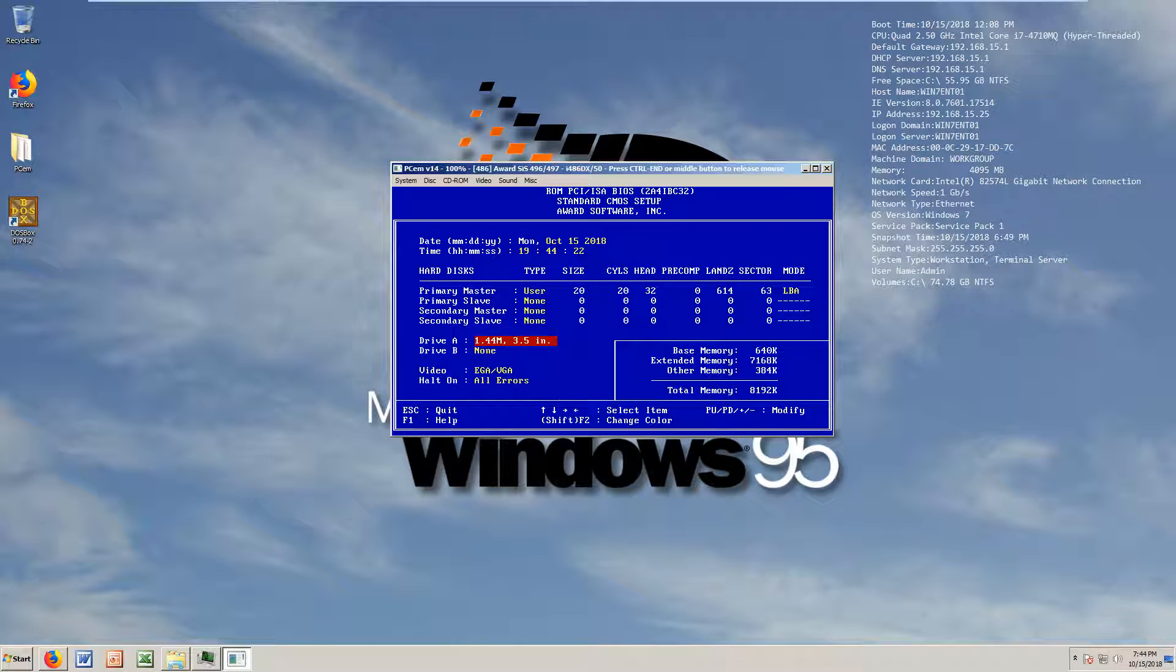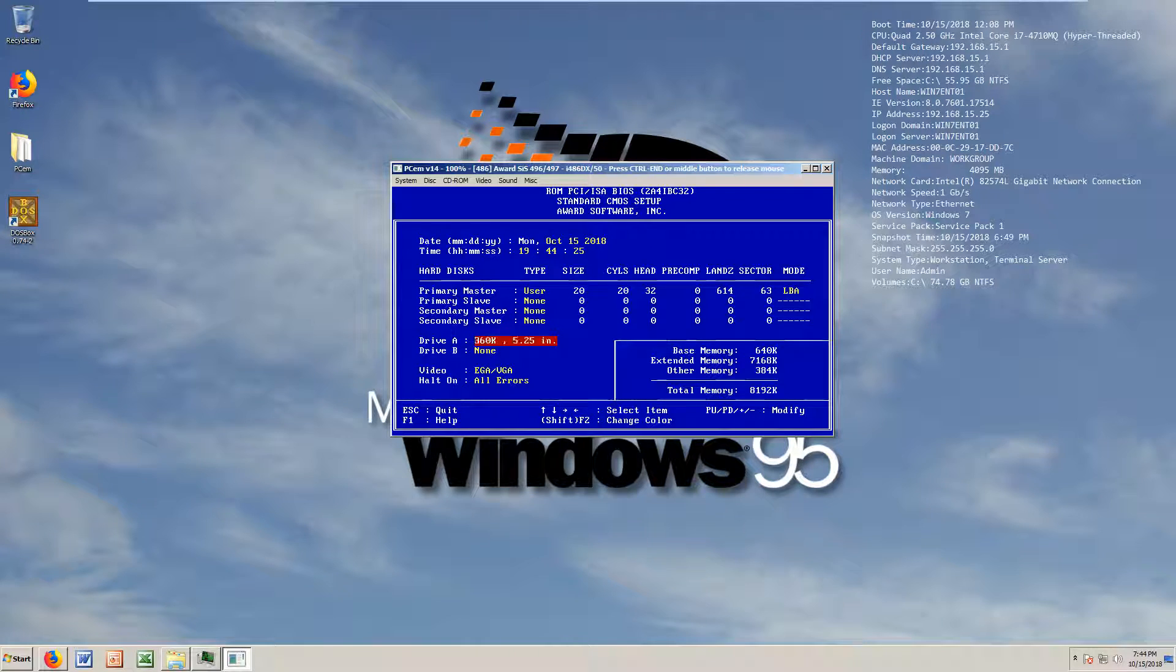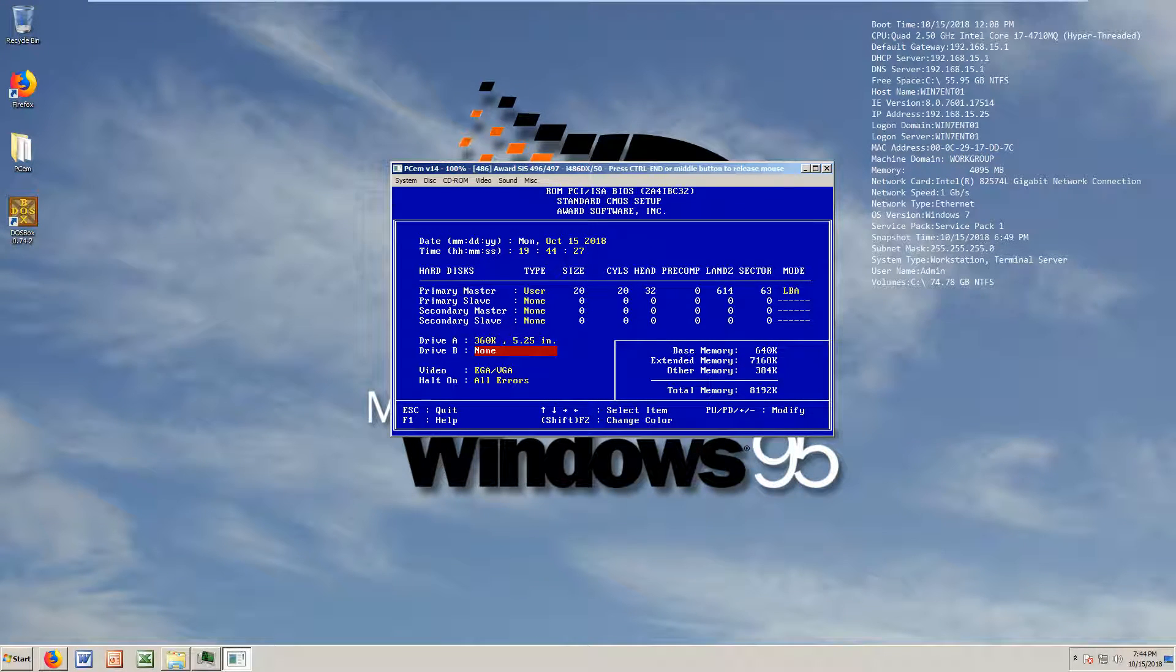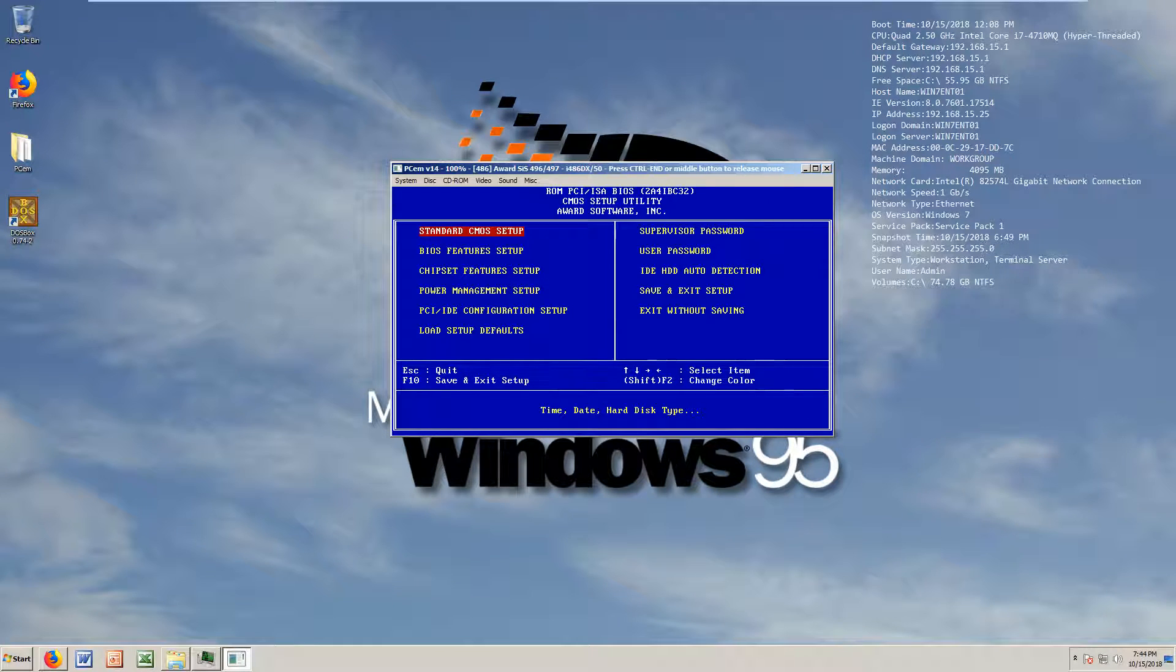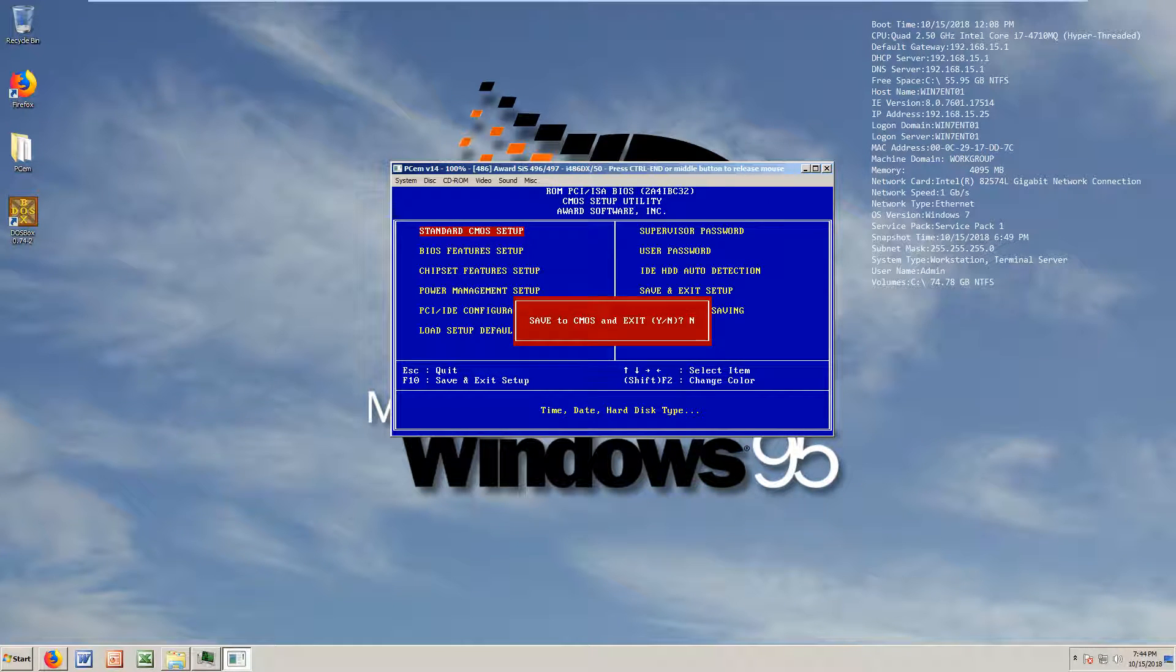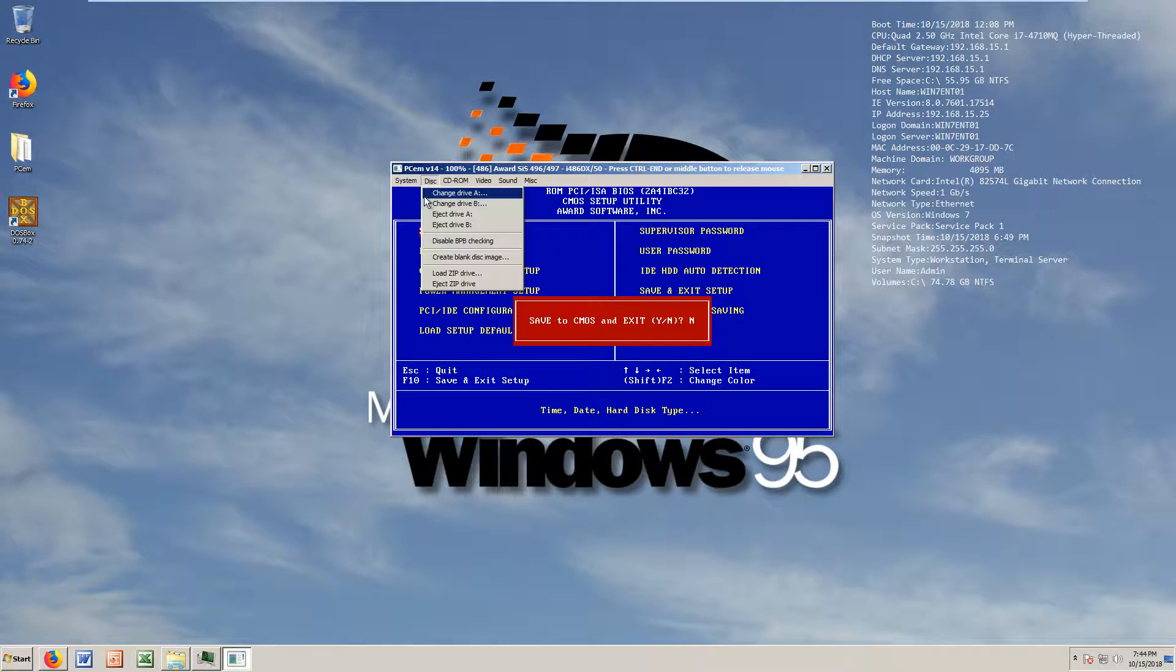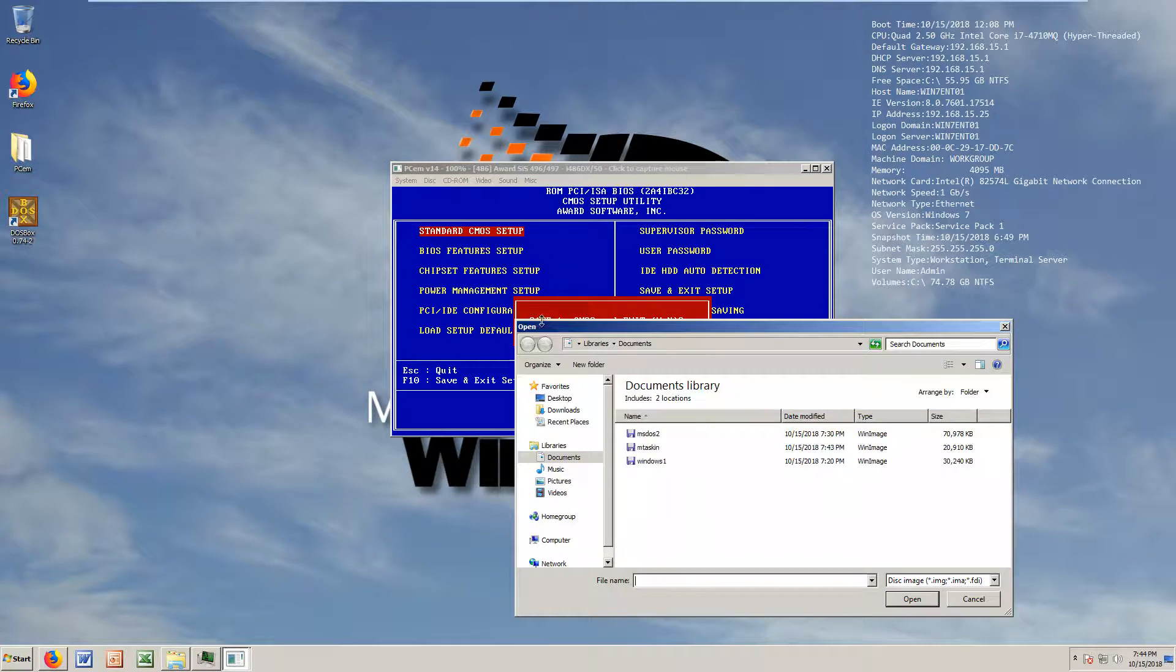Let's change that - page down to change that. By the way, if you guys are wondering, we do have two 360K drives, 5.25 inch. Now we can finally add the system disk in there.